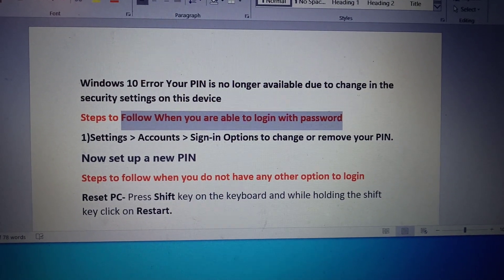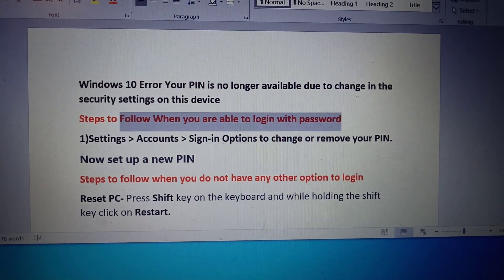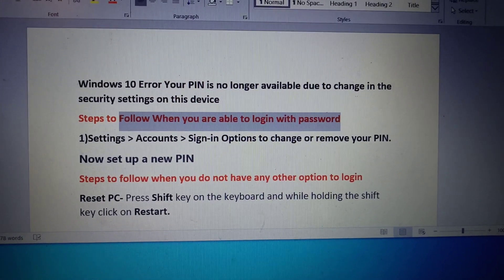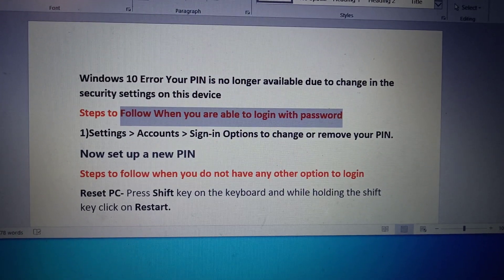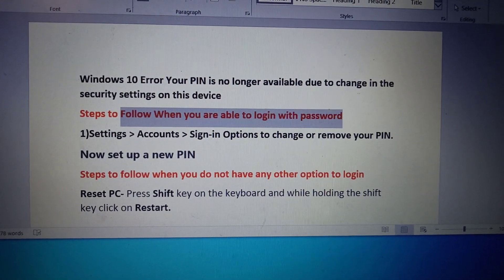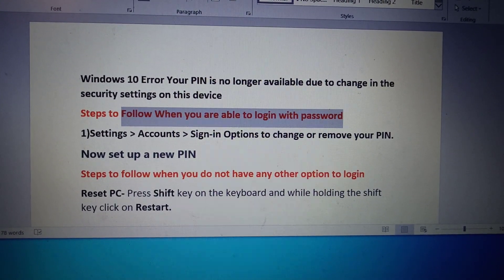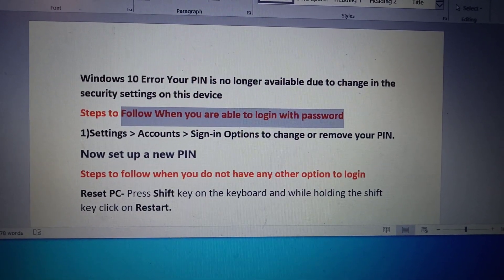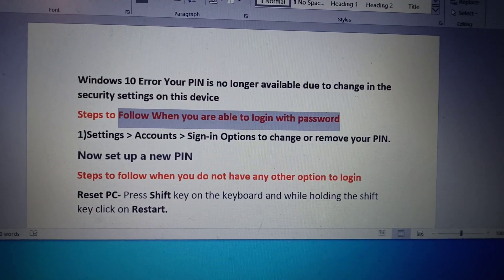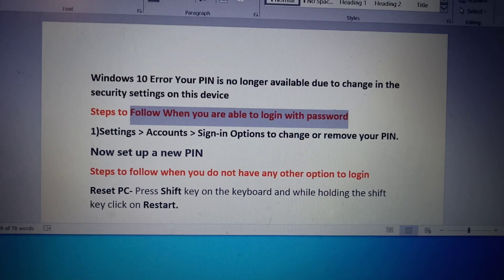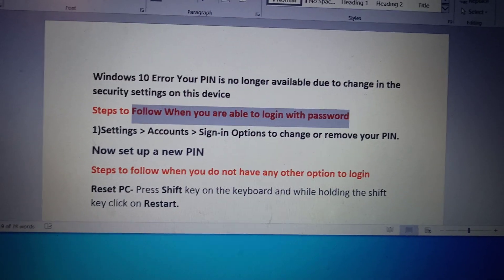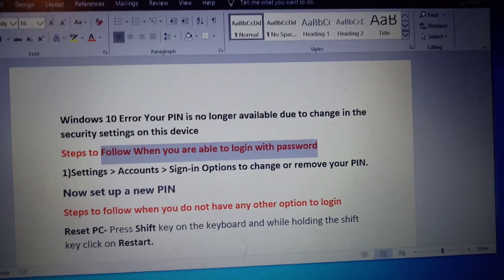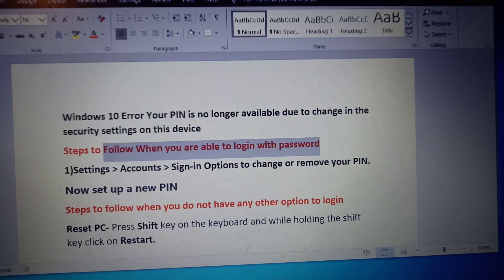There are two situations. The first is when you are able to log in to Windows 10 — if not with a PIN, then you can use the password to log in. So if you are able to log in to Windows 10 with the password, you can follow this step and change the PIN.